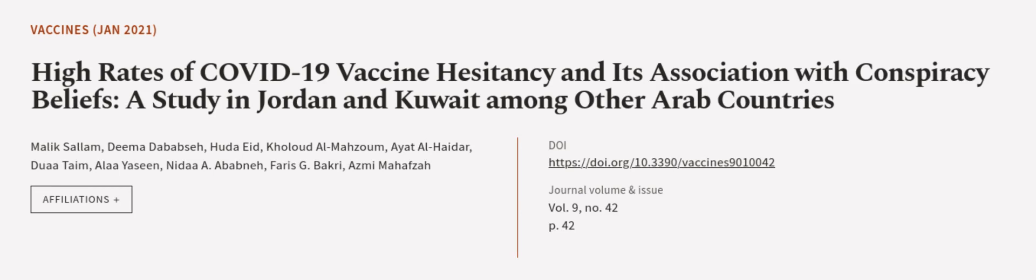Dima Dababza, Huda Eid, and others. We are article.tv, links in the description below.